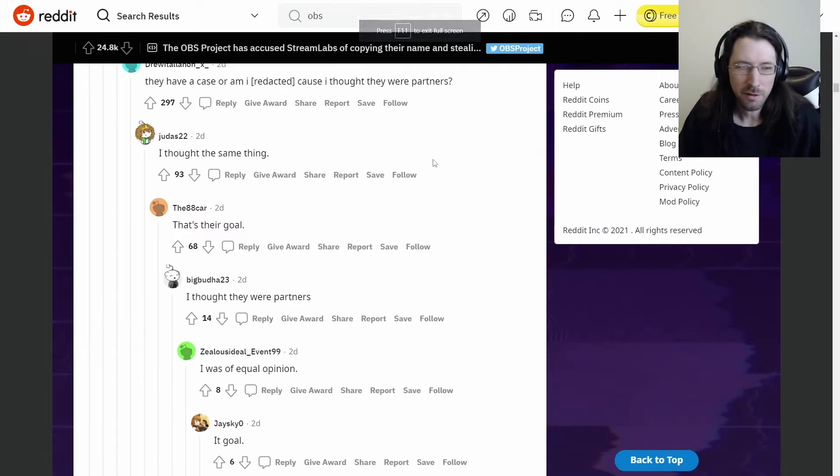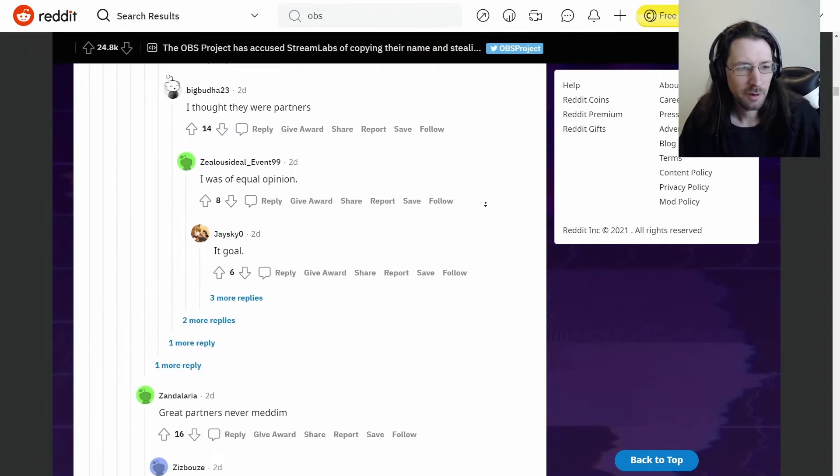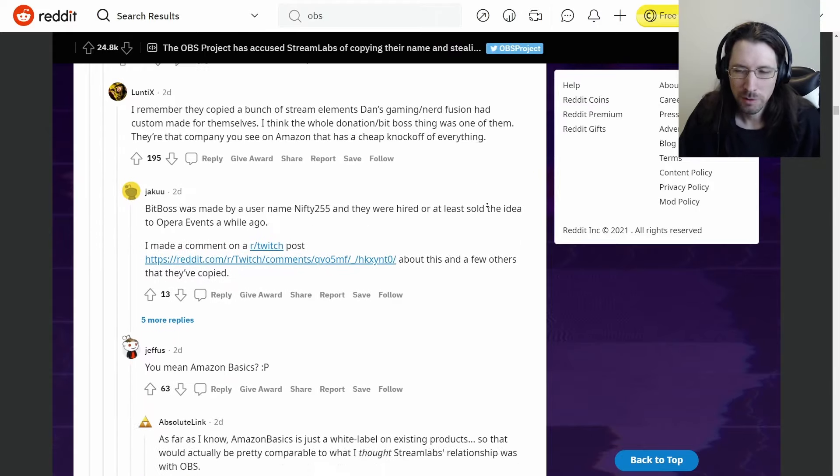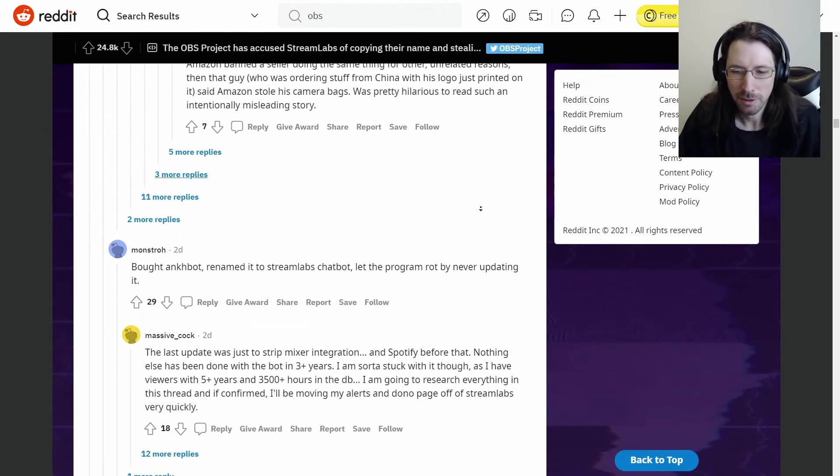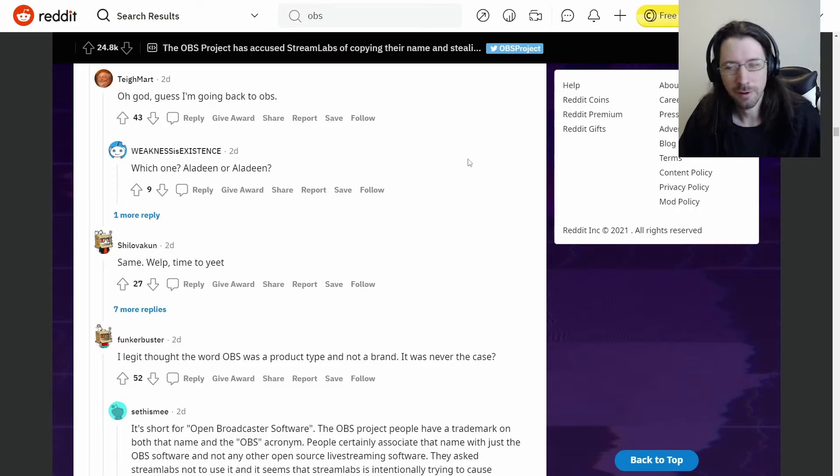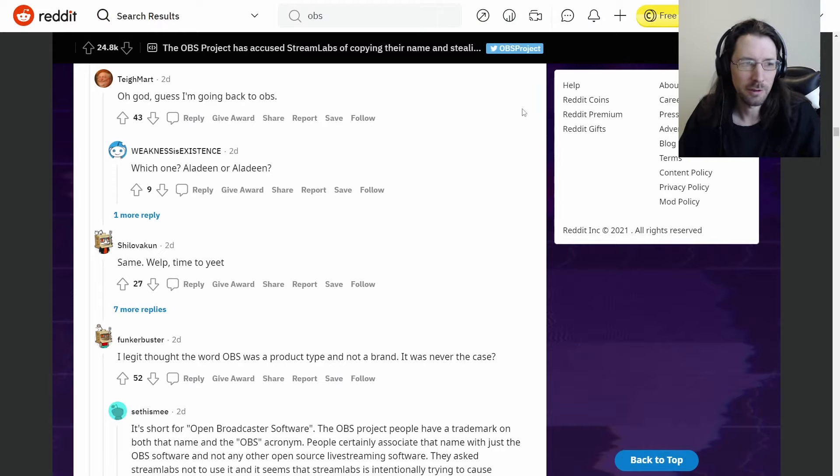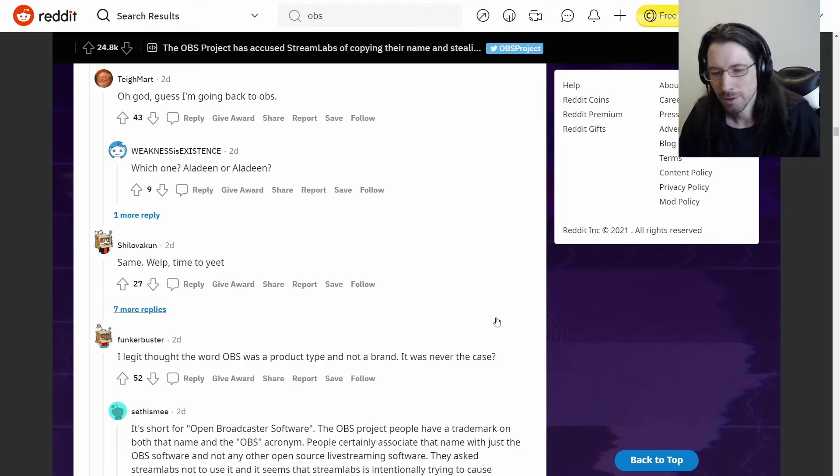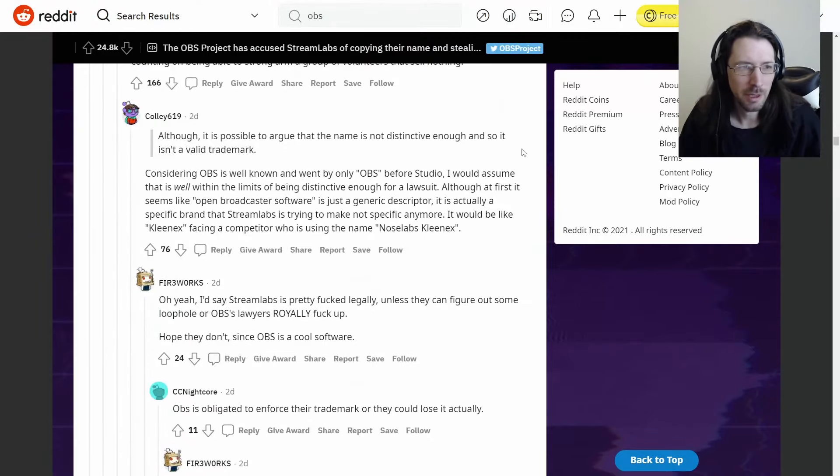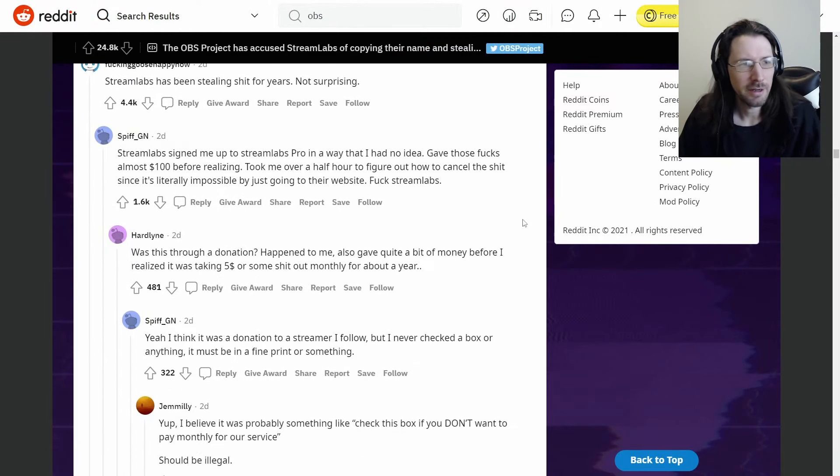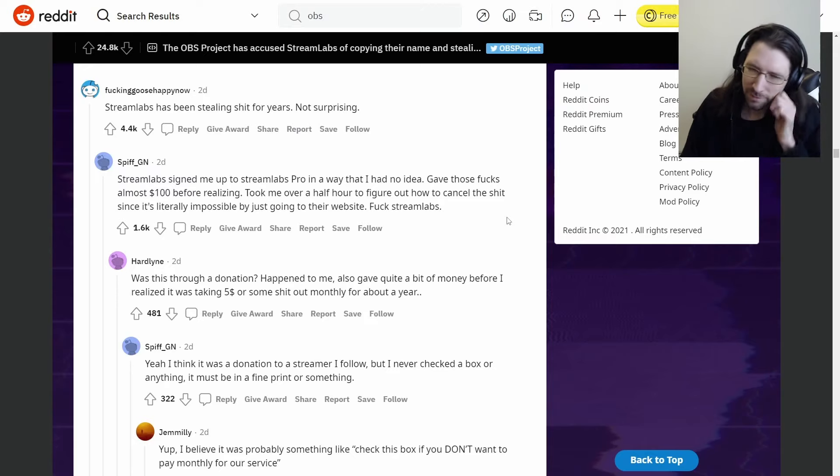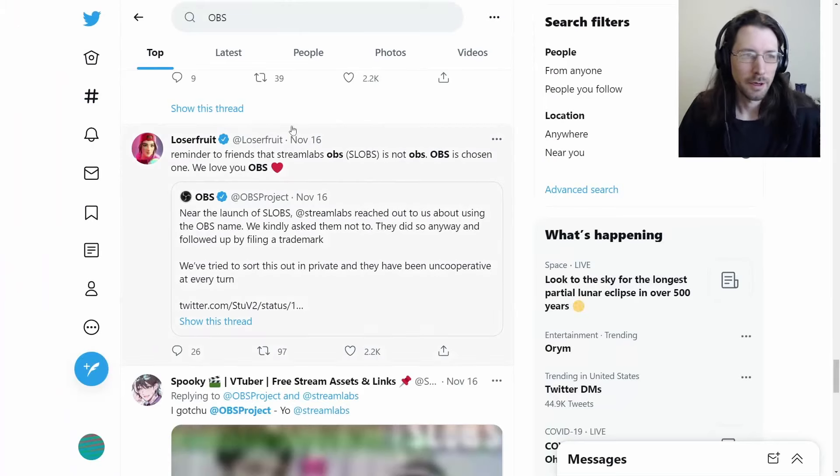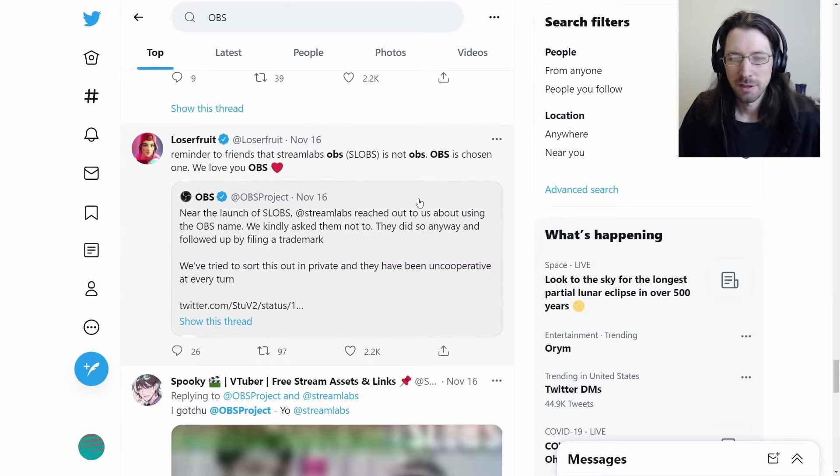OBS is open source so that you can use its code. And also, Streamlabs OBS is also open source. Naturally, we got some big names throwing their hat in the ring. Really thought they were associated with you guys, just a different version. That's from Jacksepticeye, who thought they were associated.